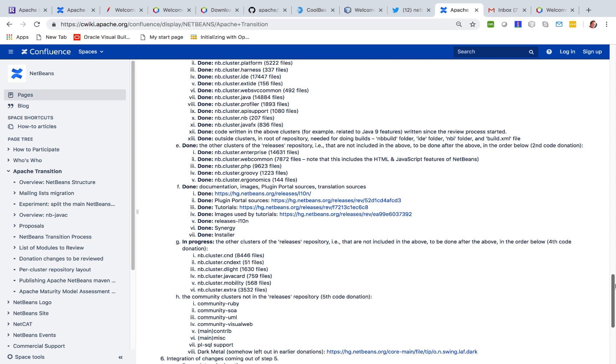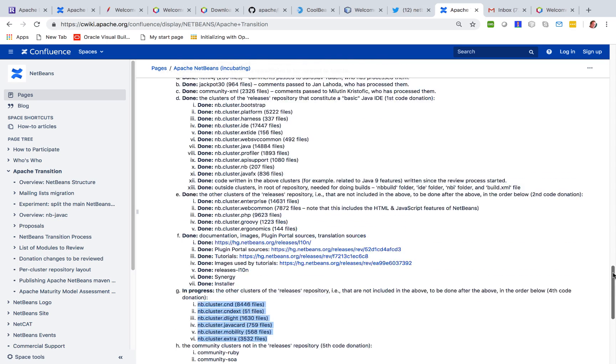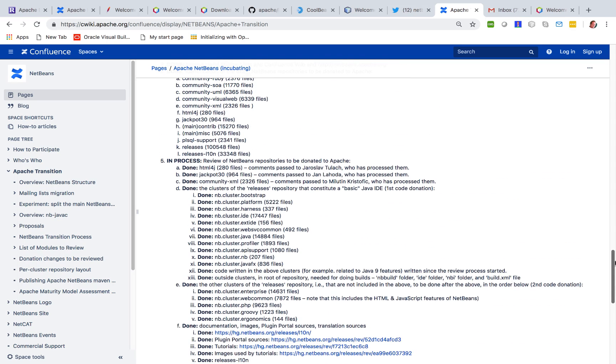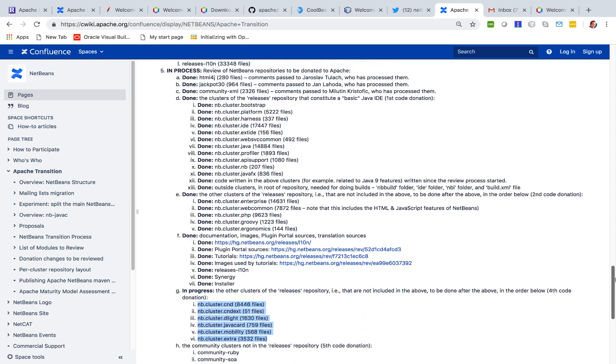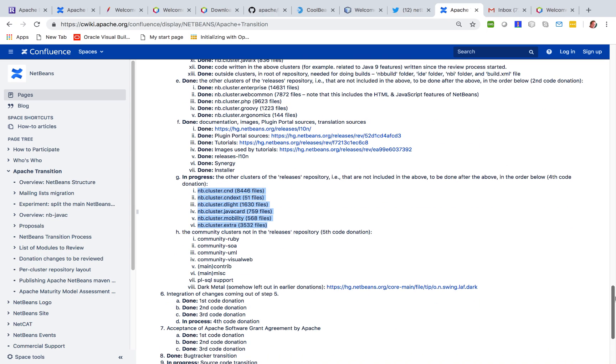Right now we're involved with the fourth code donation which is focused on C++ and Java card and mobility, and these clusters of code coming out of Oracle NetBeans and you can see how far we are.